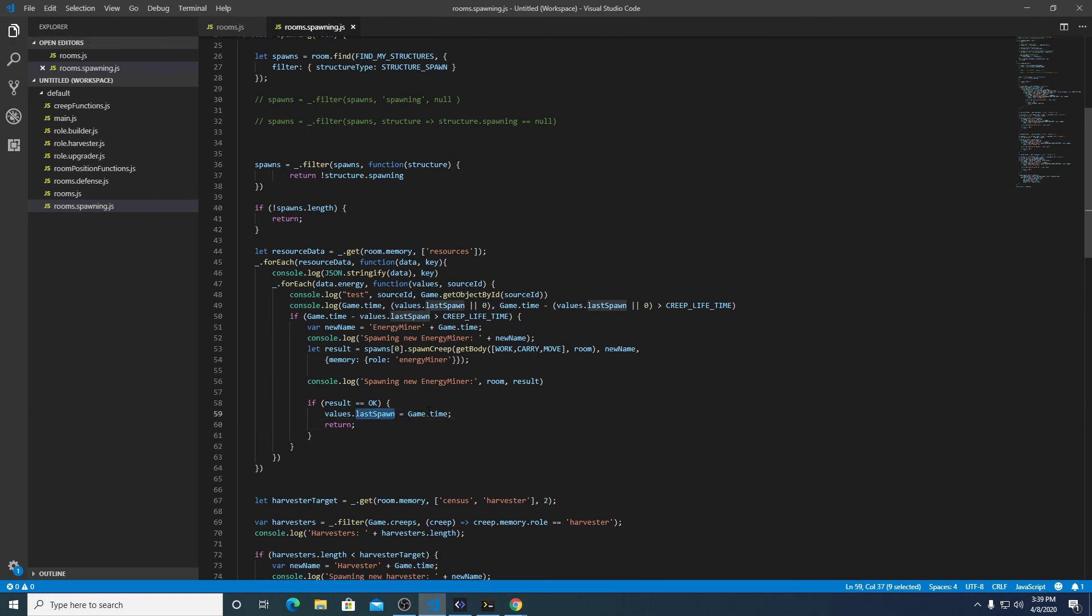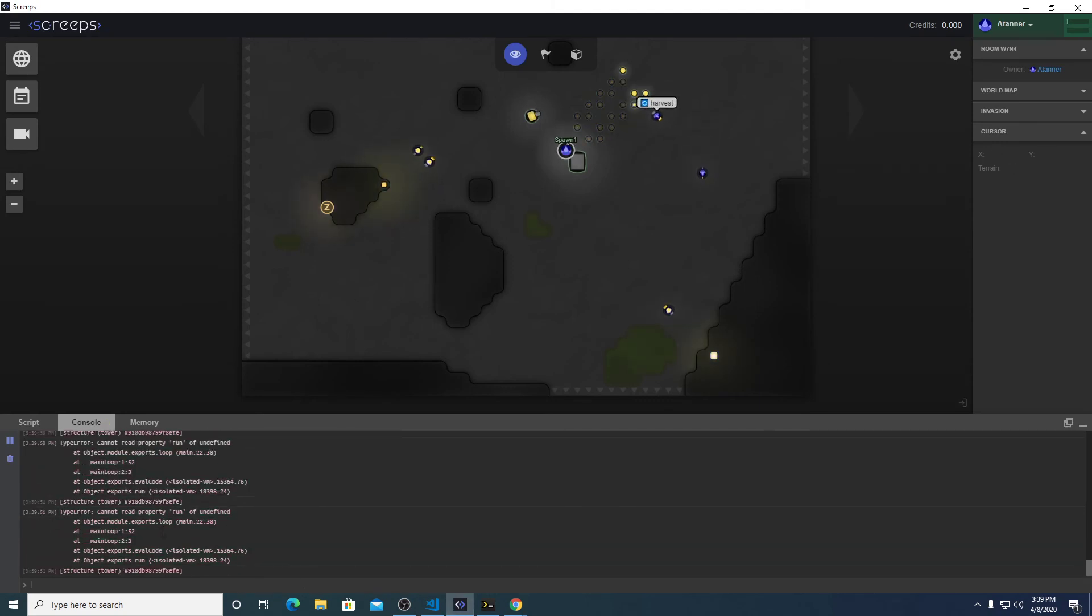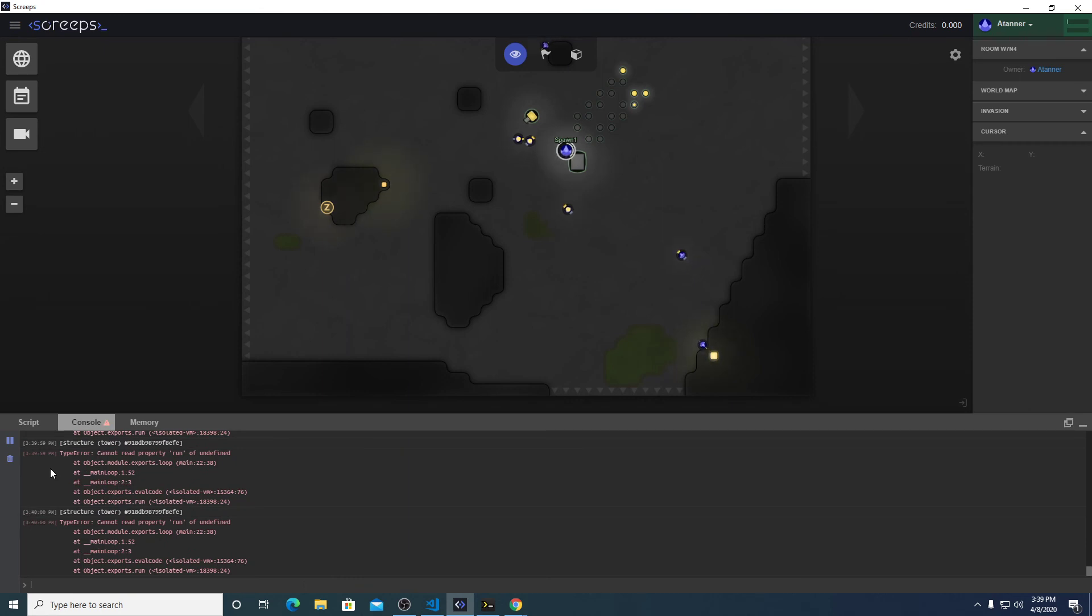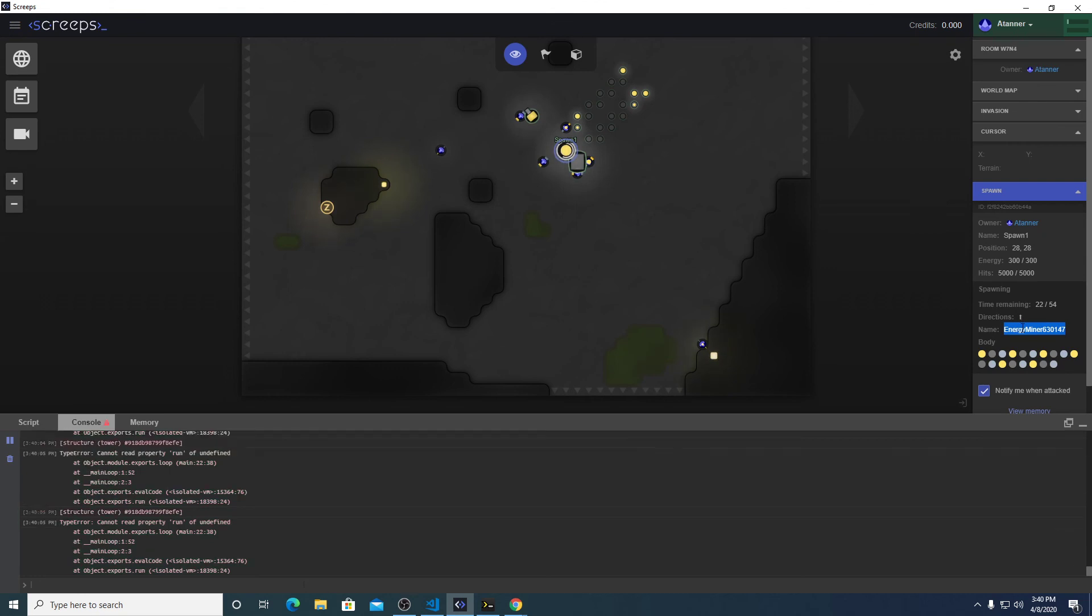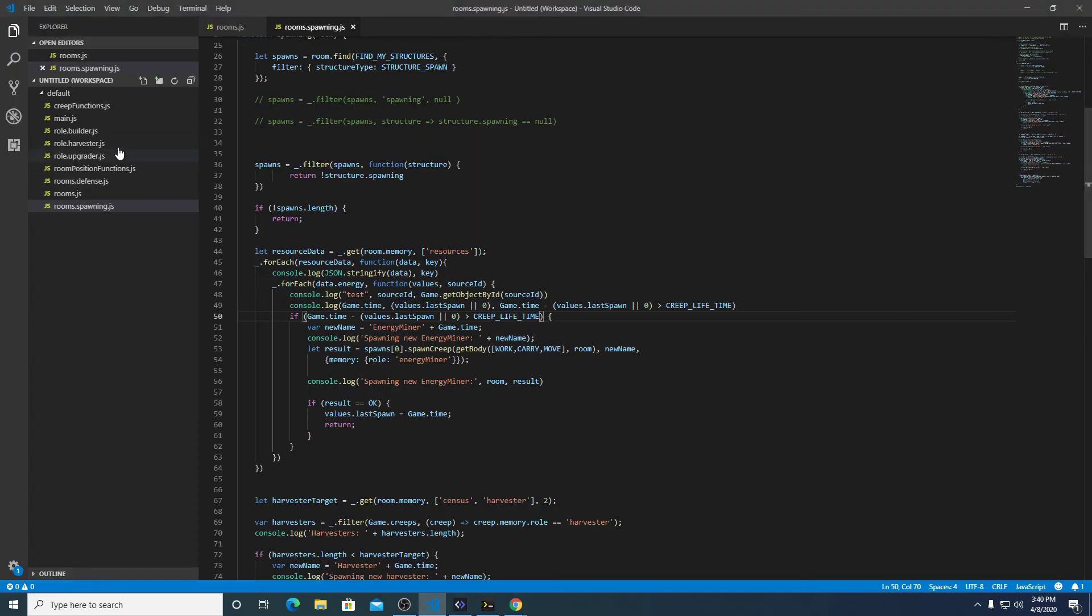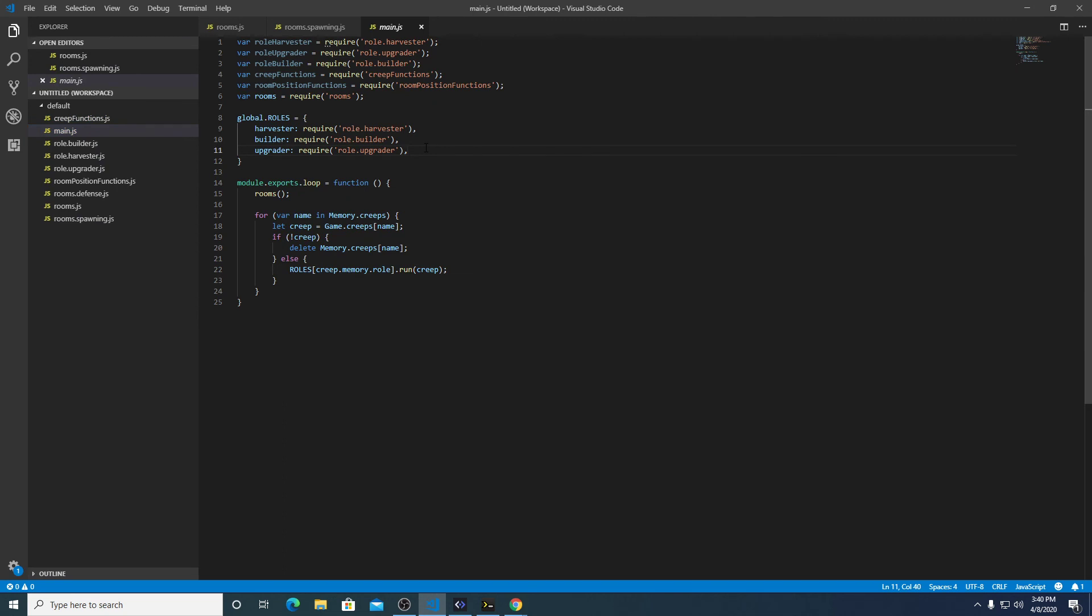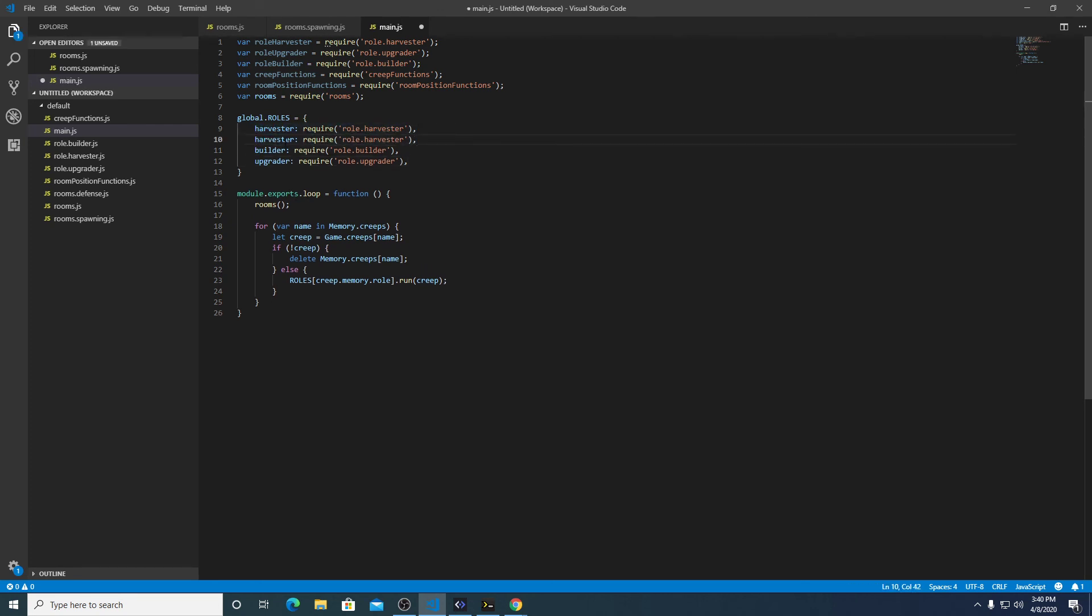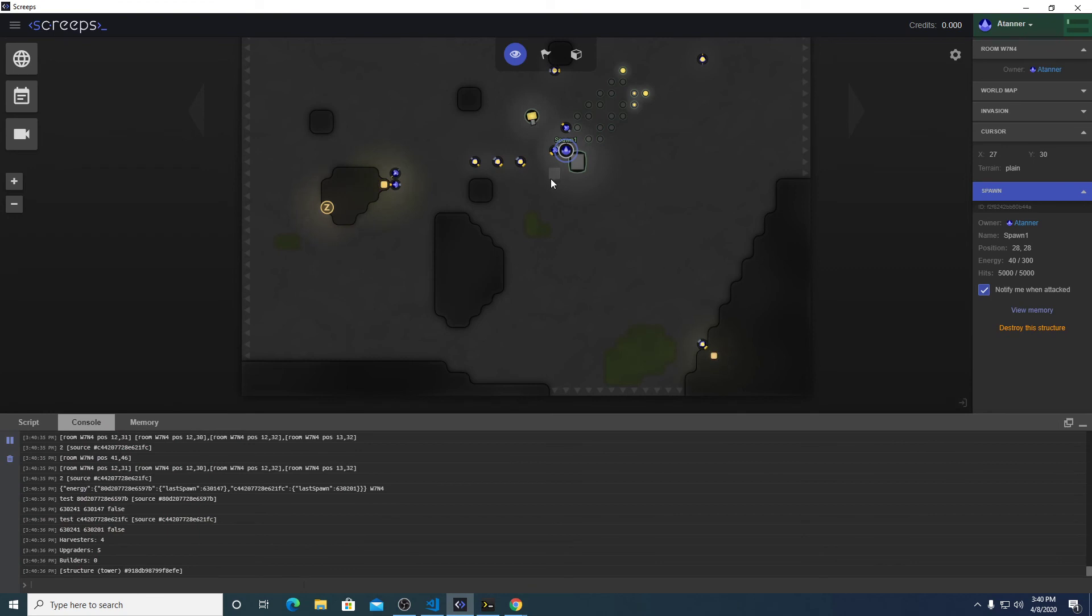Let's not forget to set last spawn here. See if we can set it dynamically like this. Otherwise we're just going to have to create the full path and set the value from there. Here. Can I read property run of undefined?